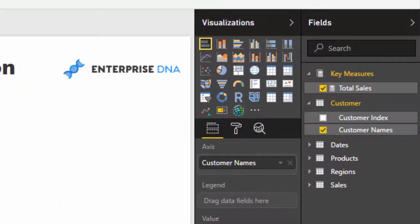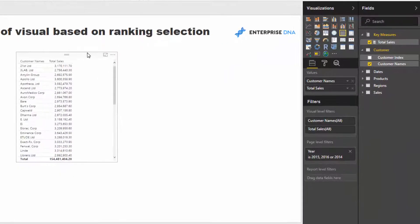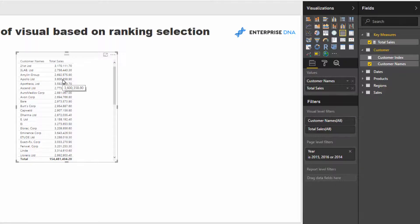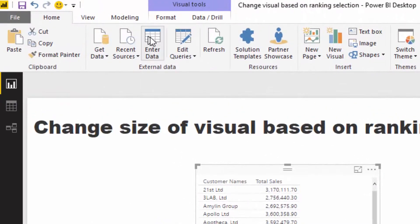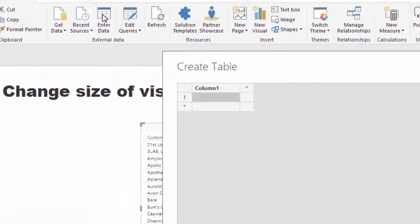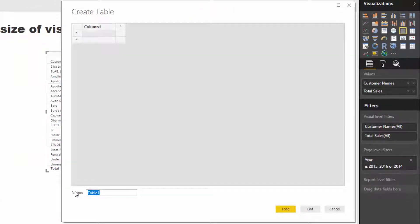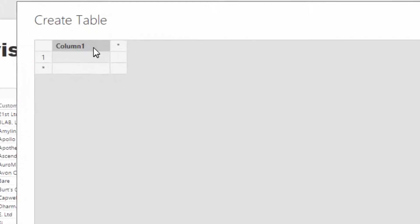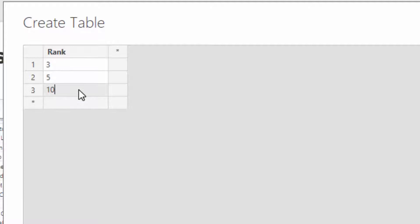The first thing that we need to do is create a supporting table which will harvest or capture the selection we're making. I'm going to create a new table by going into data there and call it ranking selection. I'm going to put rank in here and then put 3, 5, 10, 15, and 20.